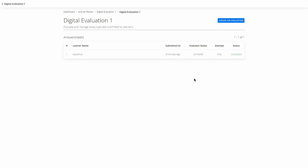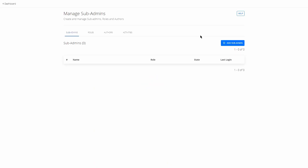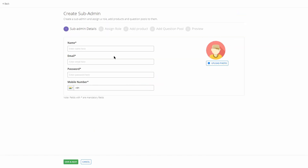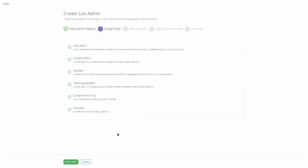Once that is done, the status of the evaluation will show as Completed and the evaluator name will be the Institute name, since no one else was assigned. Now I'll show you how to create an evaluator. Go to Sub Admins, click Add Sub Admin, create a name, enter their email ID, and set a password and phone number.